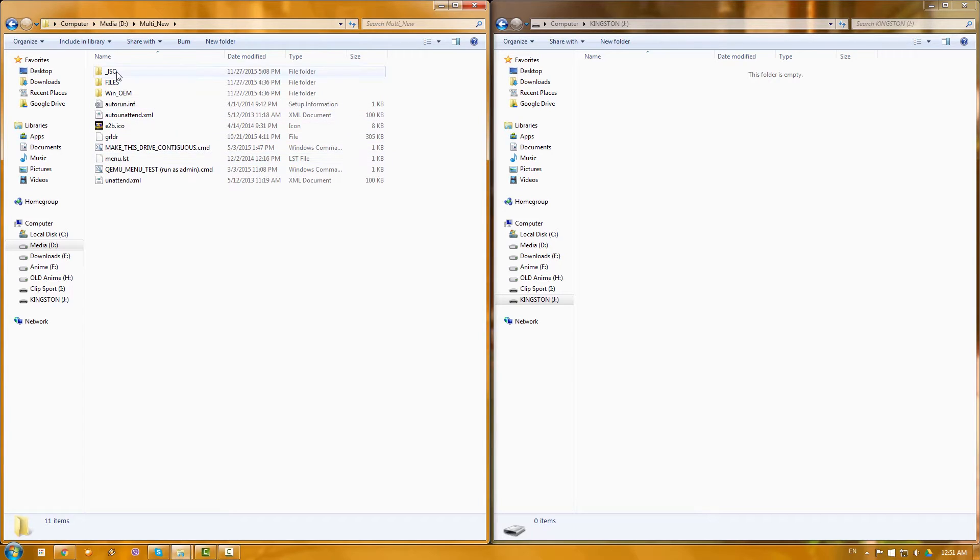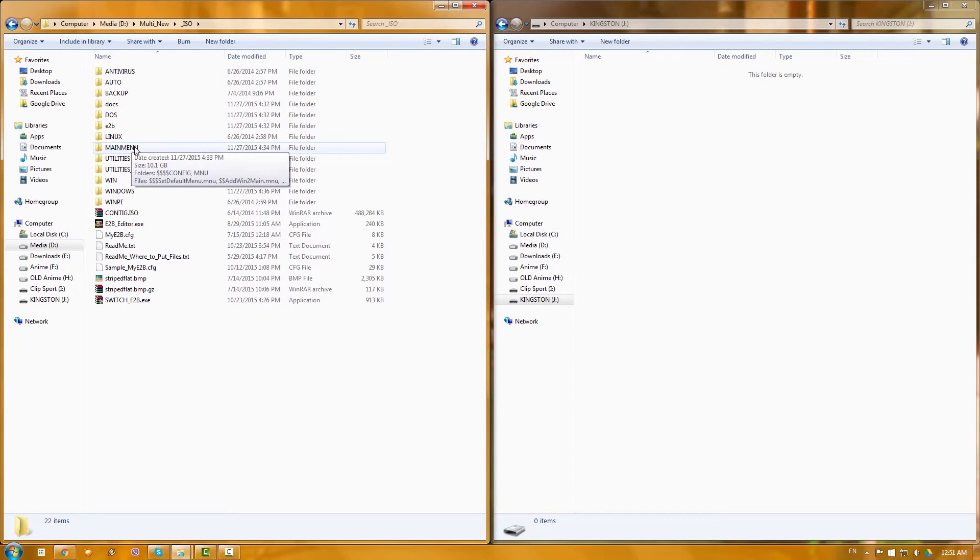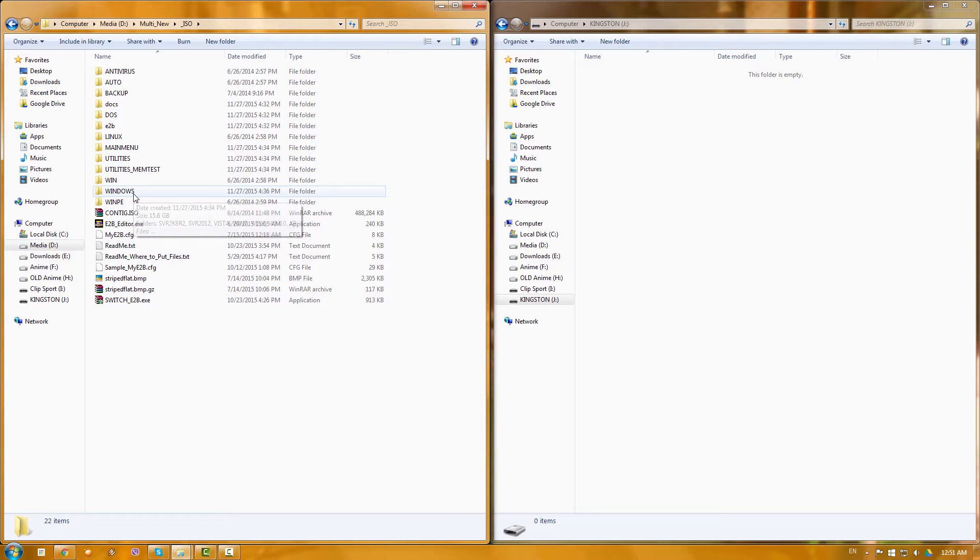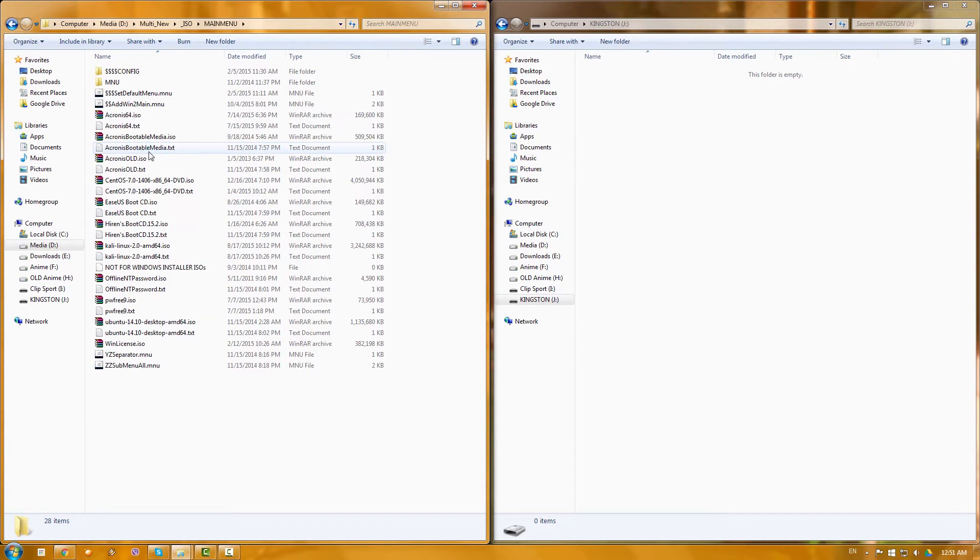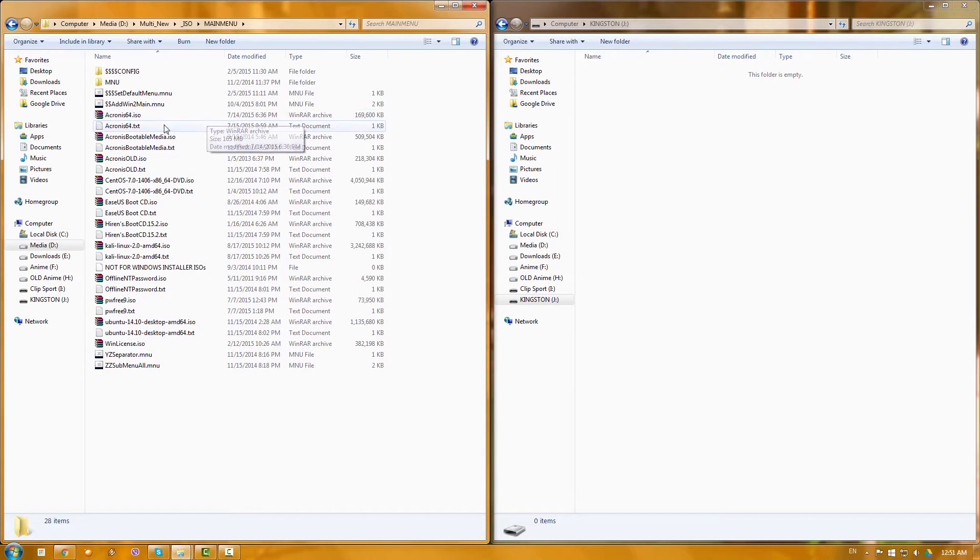As you'll see, the only thing that you need to do is go to your ISO folder, to the main menu, or if you want to add a Windows you'll have to go to Windows. But basically, we'll go to main menu and here you will have obviously an empty folder almost.